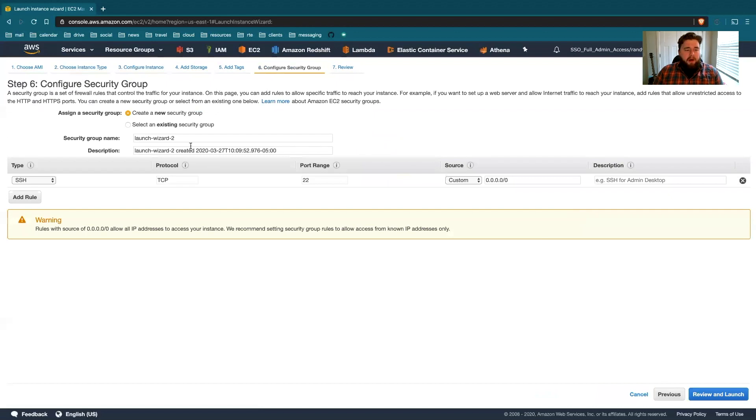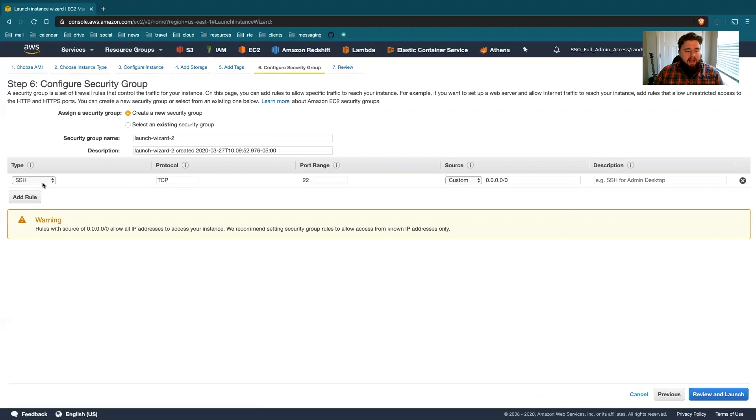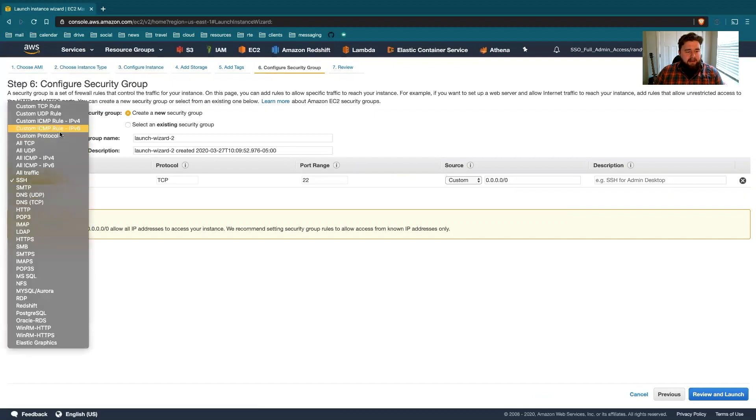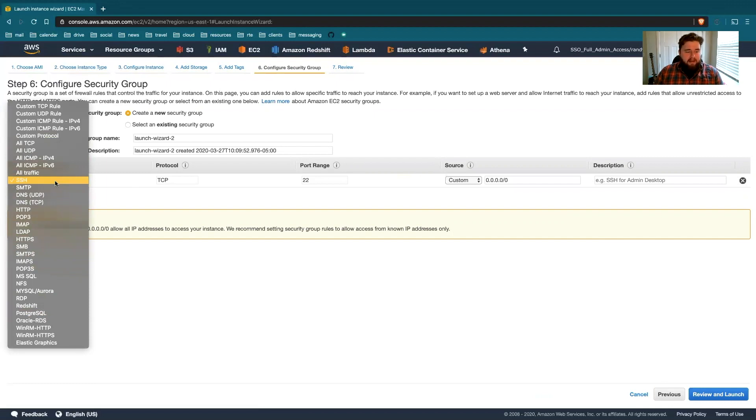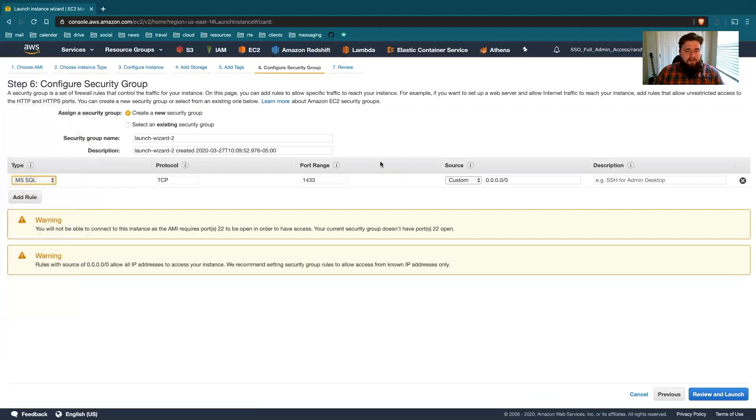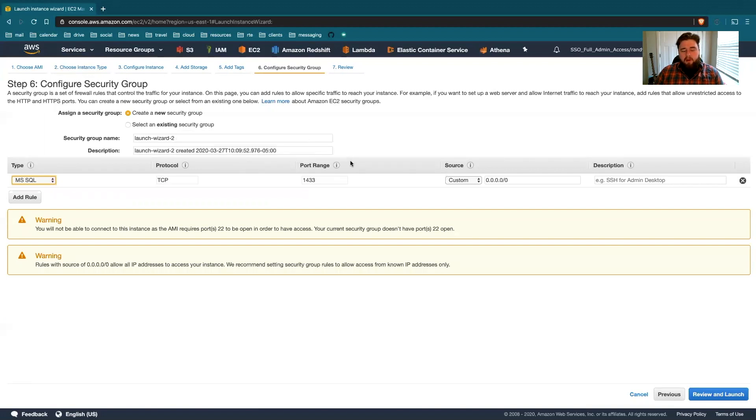Now the security group. Oftentimes, you'll get this default launch wizard where it's going to create a new security group. And the way to read this, if you're new to this kind of space, it's saying what kind of access in this area. Right now it's SSH, which allows me to remote into the instance. But say I wanted to use Microsoft SQL. You'll notice the port range changed here. So these are really just nice, easy, understandable names for the combination of the protocol and the port range for a default instance.